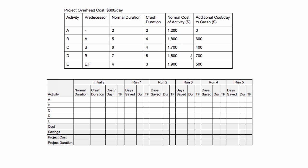Project crashing is a technique that we use to reduce the duration of a project for the least amount of extra cost.